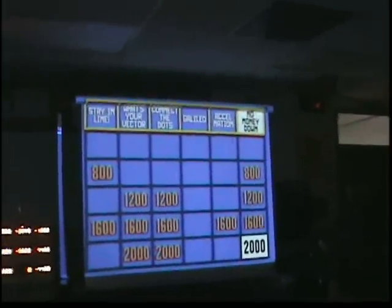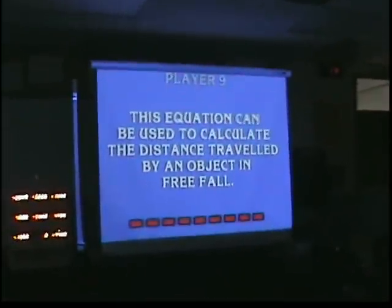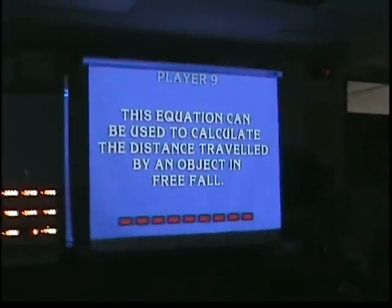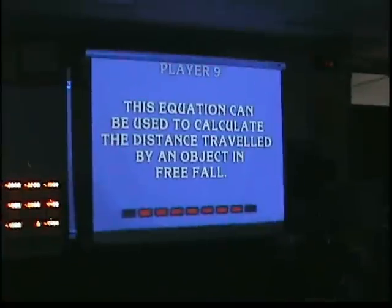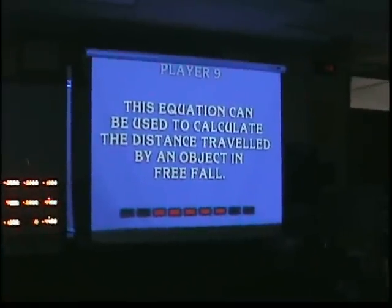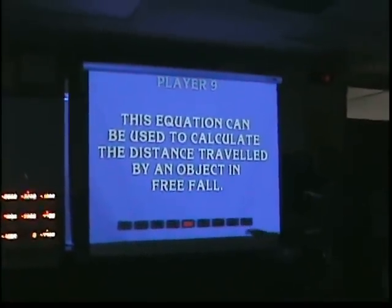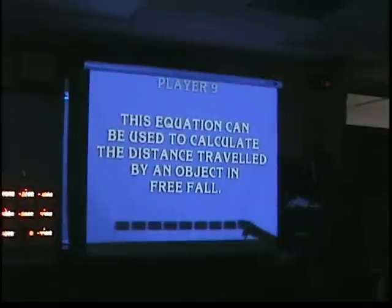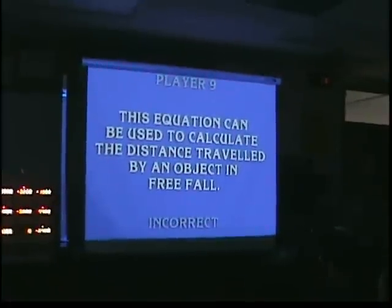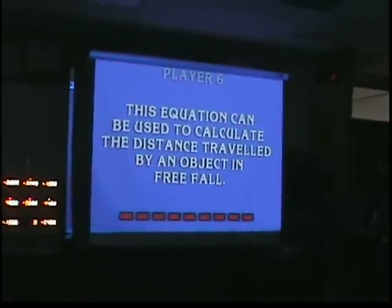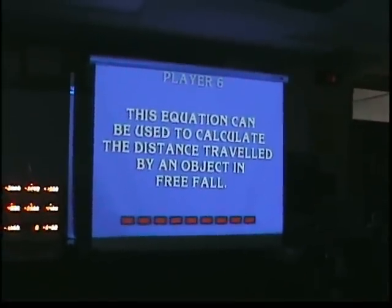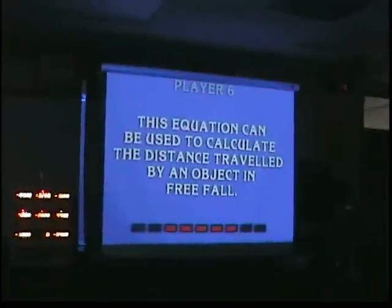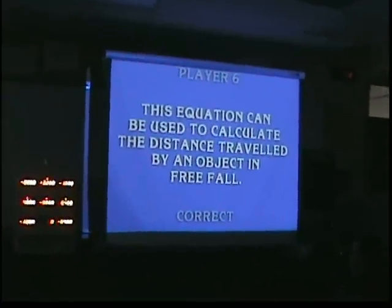No Money Down for 2,000. This has to deal with free fall — objects in free fall. Player nine — V equals GT squared. Oh, so close. V equals one half GT squared — excellent!